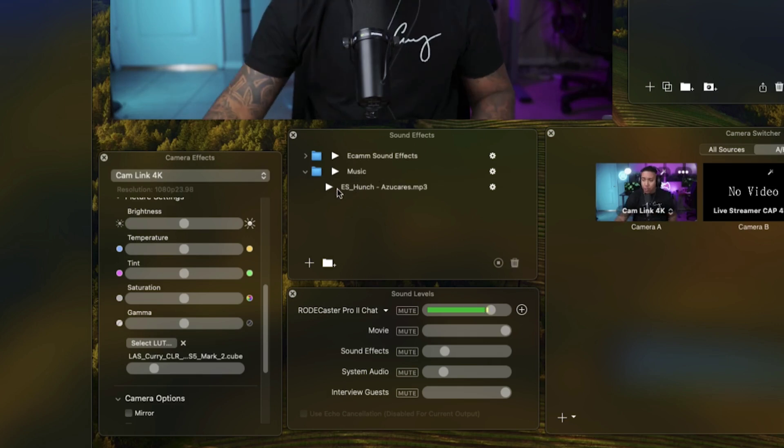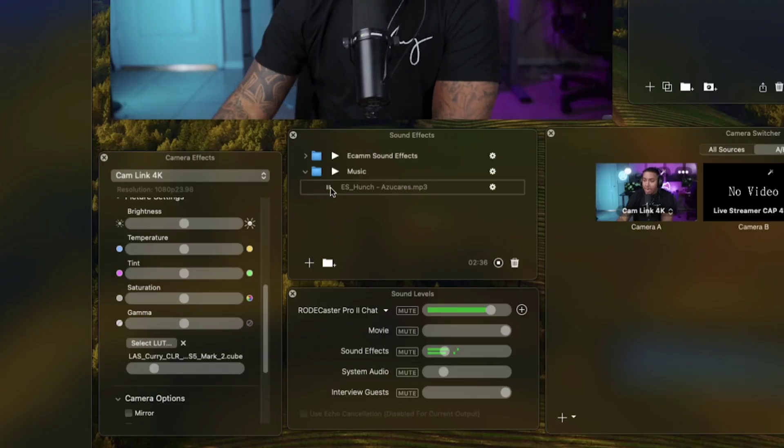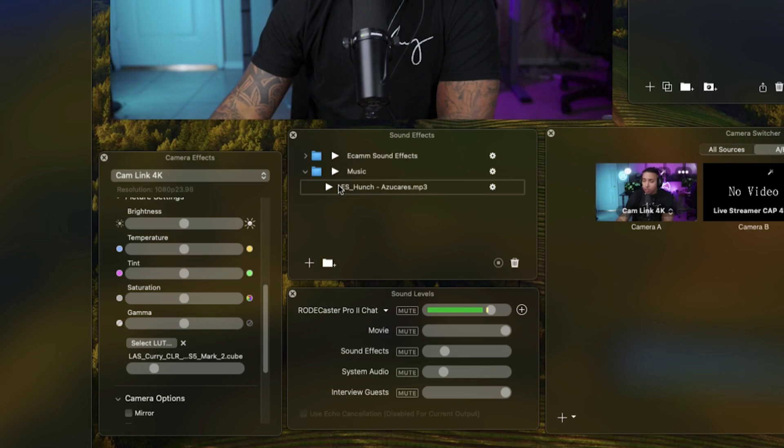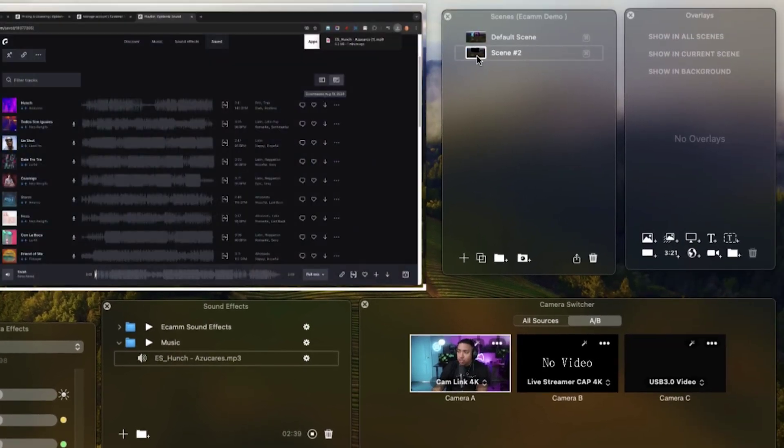Now we can simply press play and this music is going to play in the background of our video. There's two ways for you to do this. The first way is to add it directly to the sound effects. This is going to play on every single scene that you have. If I'm playing this song right now and I switch over to my second scene, the music continues to play.